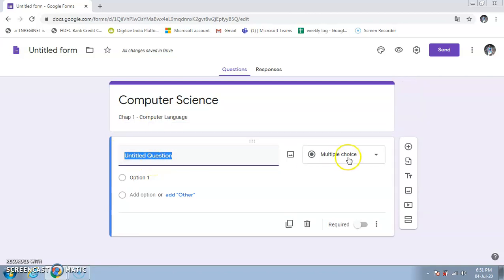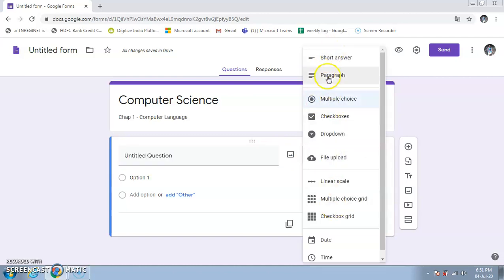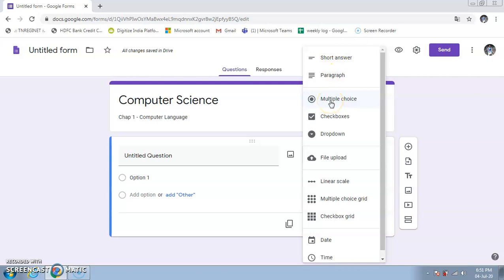Before typing a question, we need to select the question type. There are many options. The first two — Short Answer and Paragraph — are for typed responses. Multiple Choice allows the user to select only one option. Checkboxes allow the user to select more than one option. Dropdown gives a drop-down list from which users can select only one option.